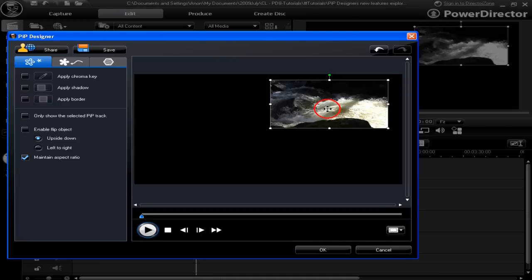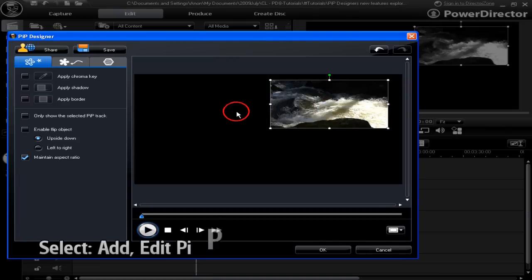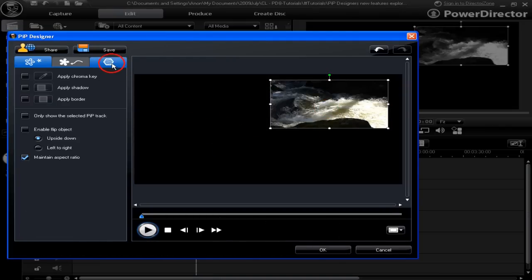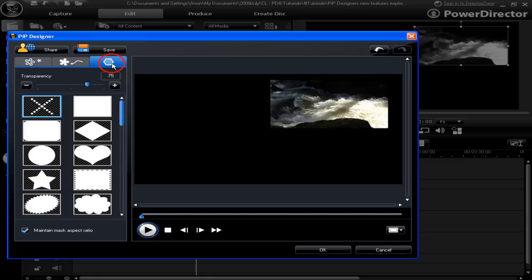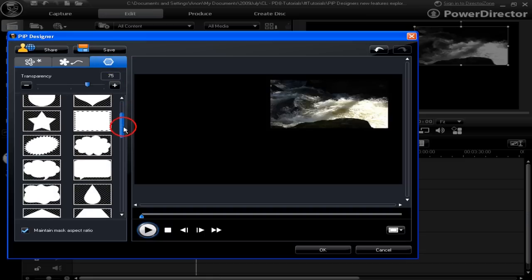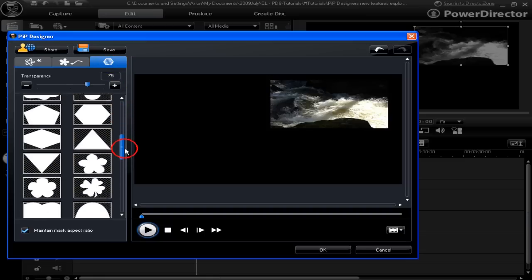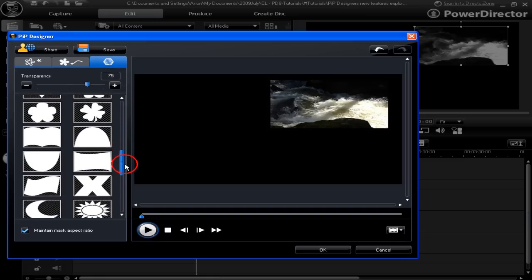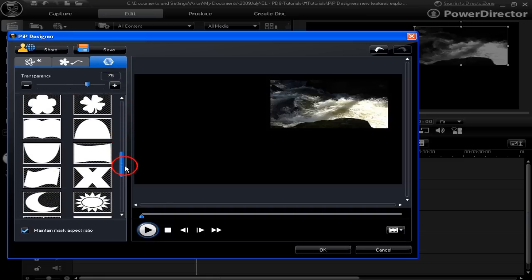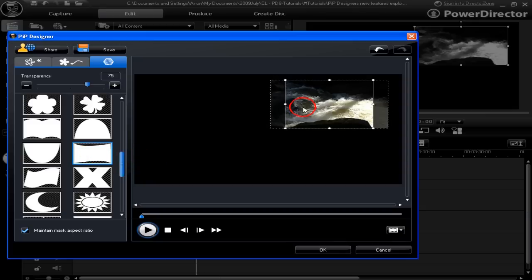We've brought another image into our dark background. Let's go to the add edit PIP mask effects section. A quick scroll through all the masks, then select one. Put a mask on there — it's got a 75% transparency.